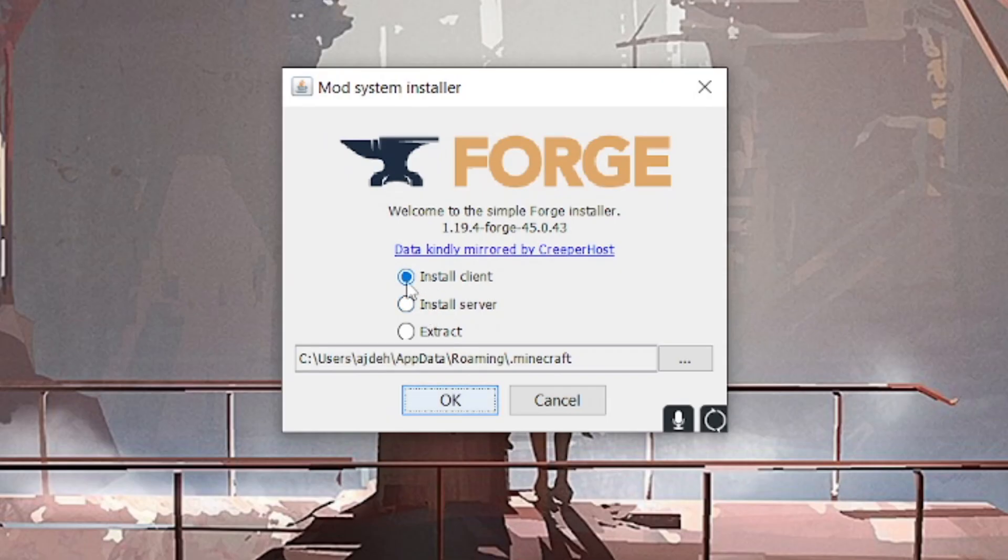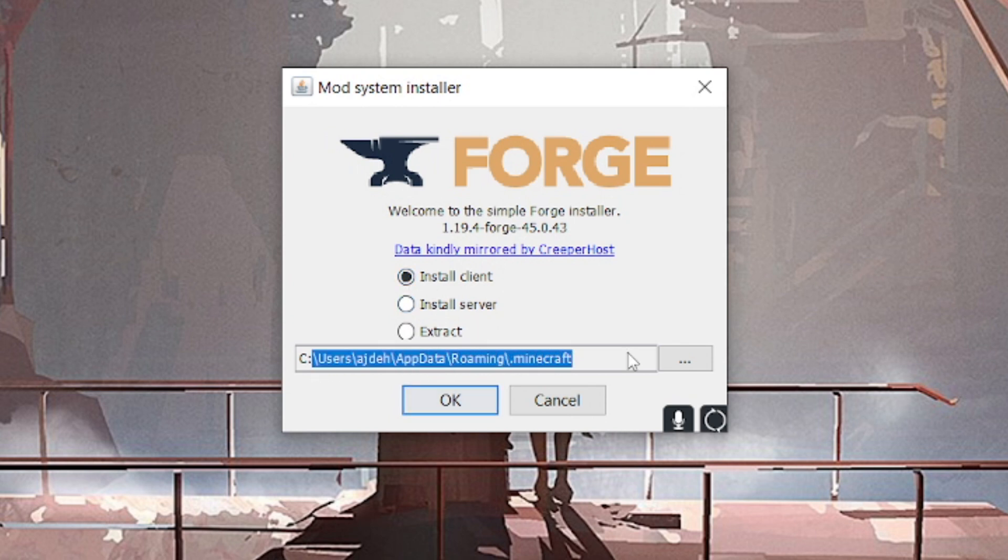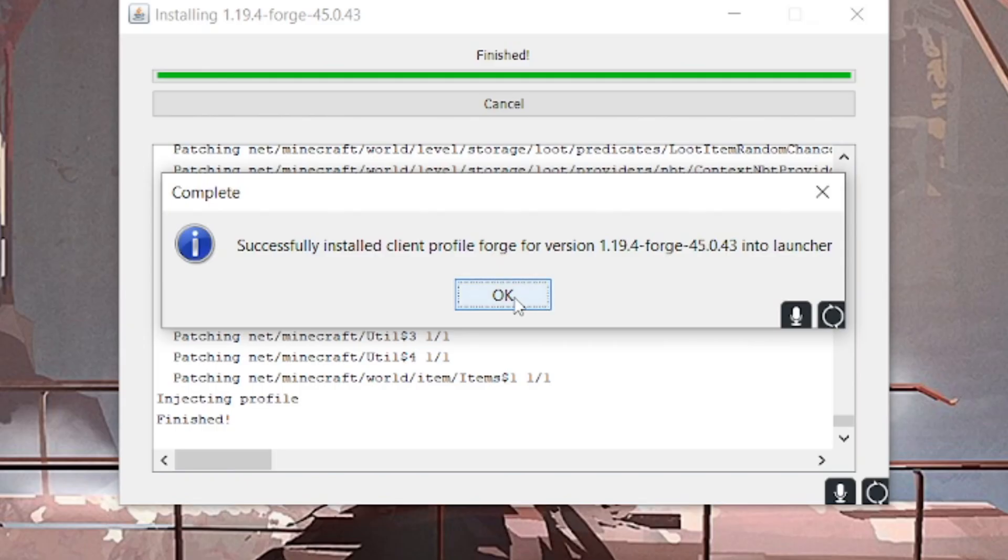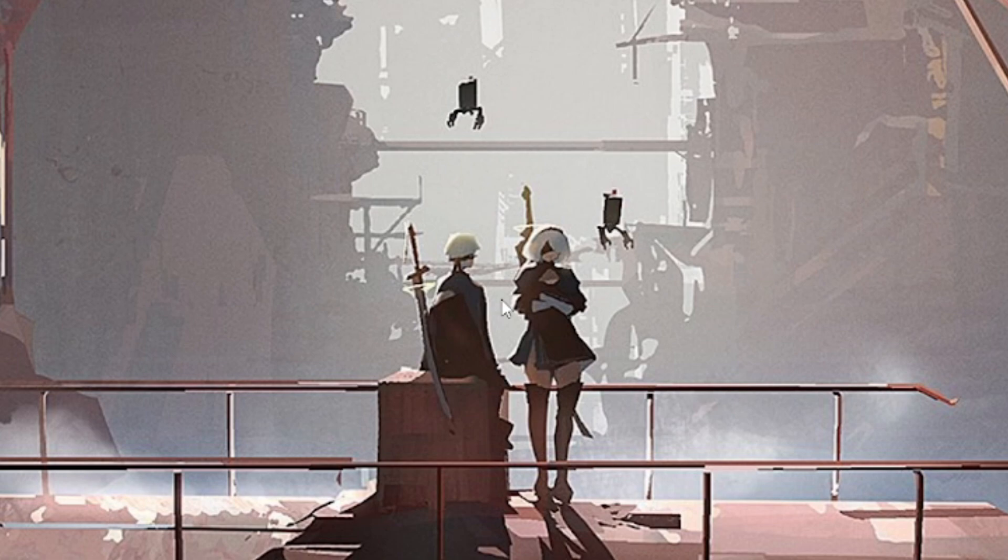We just double left click it. With this pop-up, make sure it's ticked to install client. It should already automatically detect your Minecraft folder. All you have to do is click OK. Once it's done installing, it will give you this pop-up message. Click OK and it will close itself out.